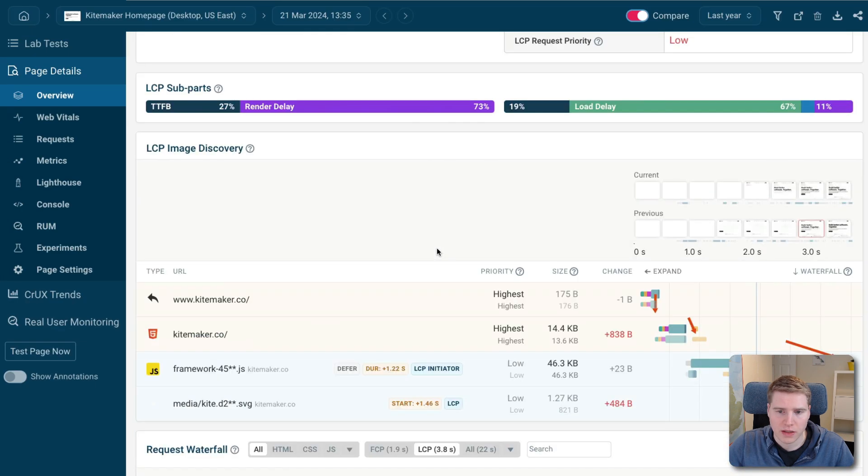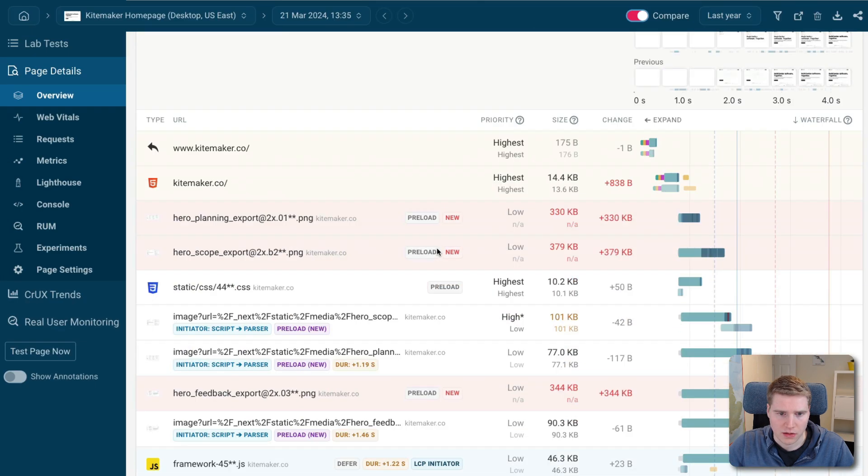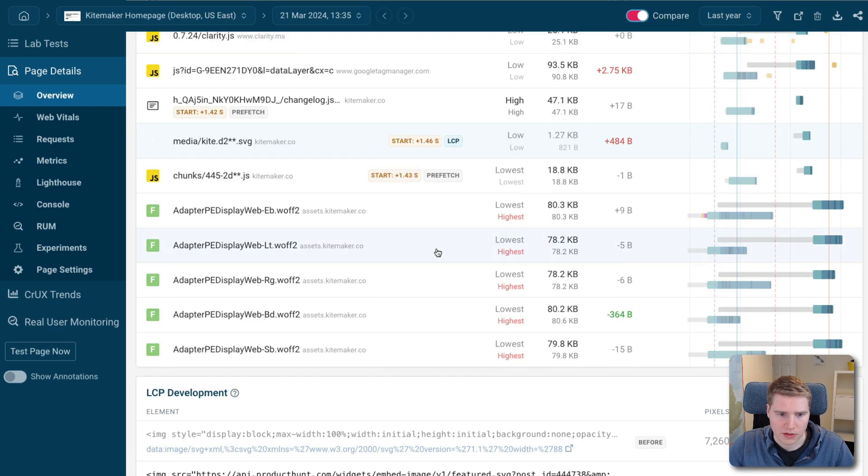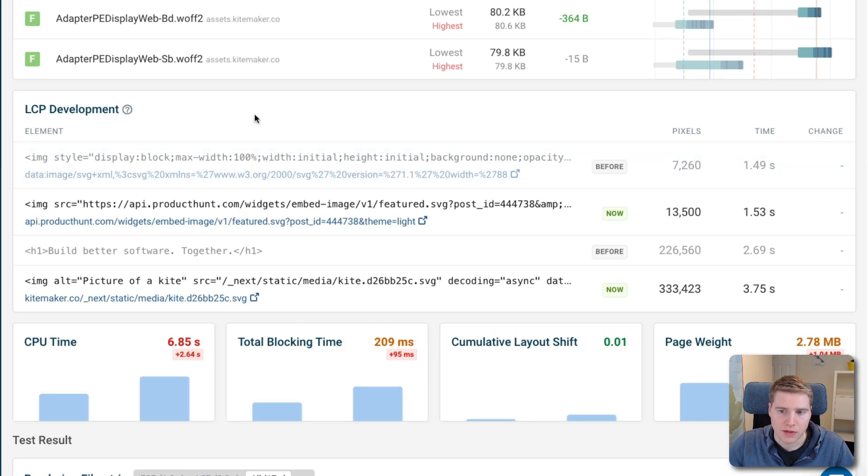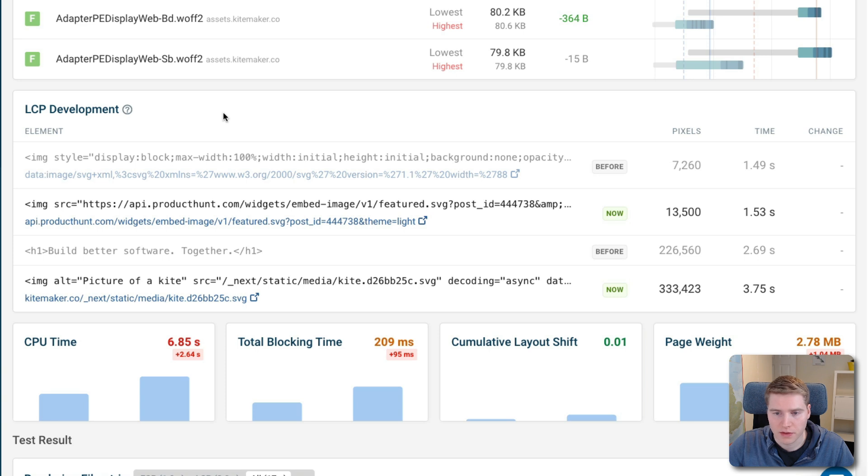And if I scroll down a bit, I can scroll all the way to the LCP development section. So that tells me at different points during the rendering process, what was the LCP element.